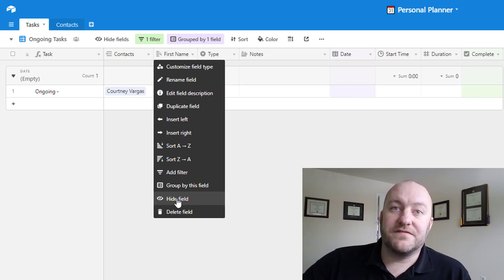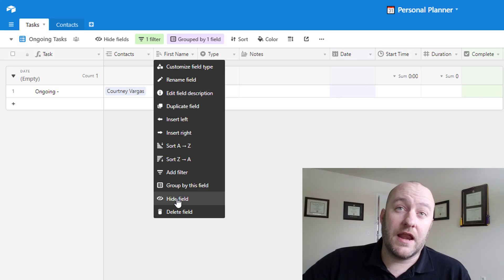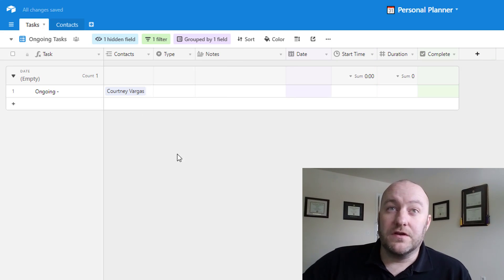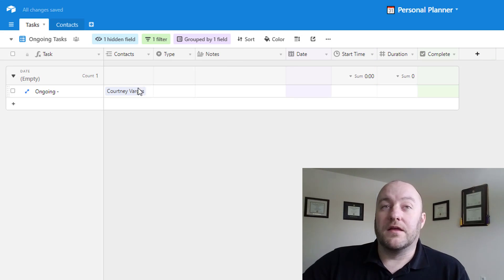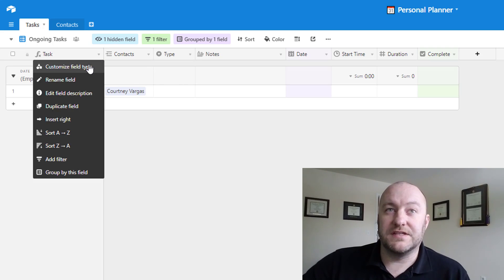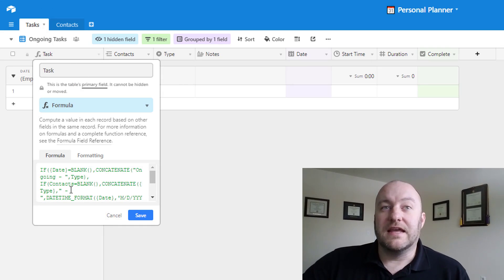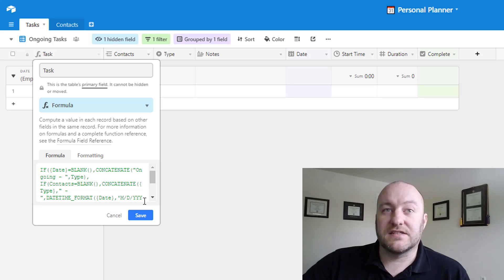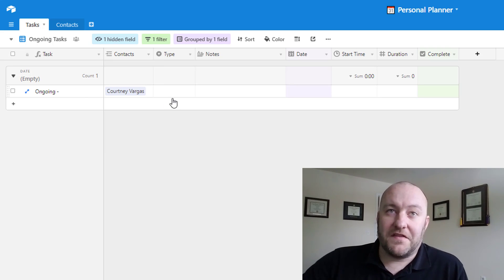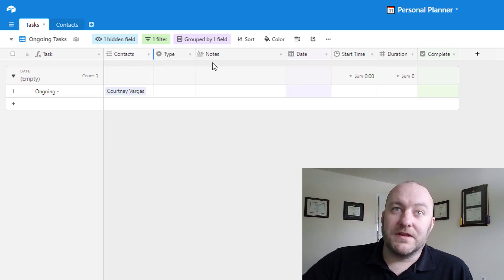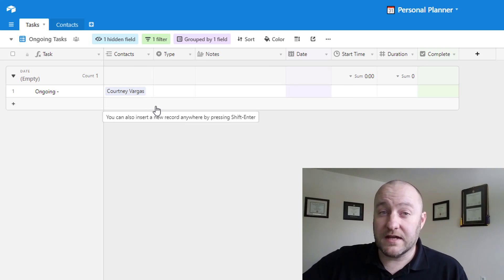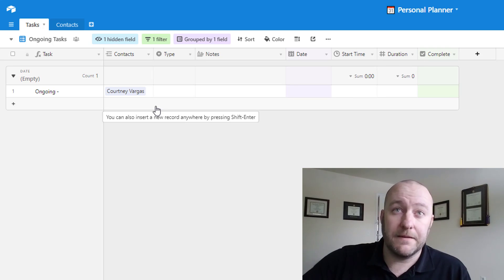I'm going to go ahead and hide this field because it's not actually necessary to be viewed. The advantage to having that field pulled in though, as you'll see in a moment is part of this task formula. But before we get into that, let's jump into the rest of this layout here. So we've got the contacts and we've got the first name.